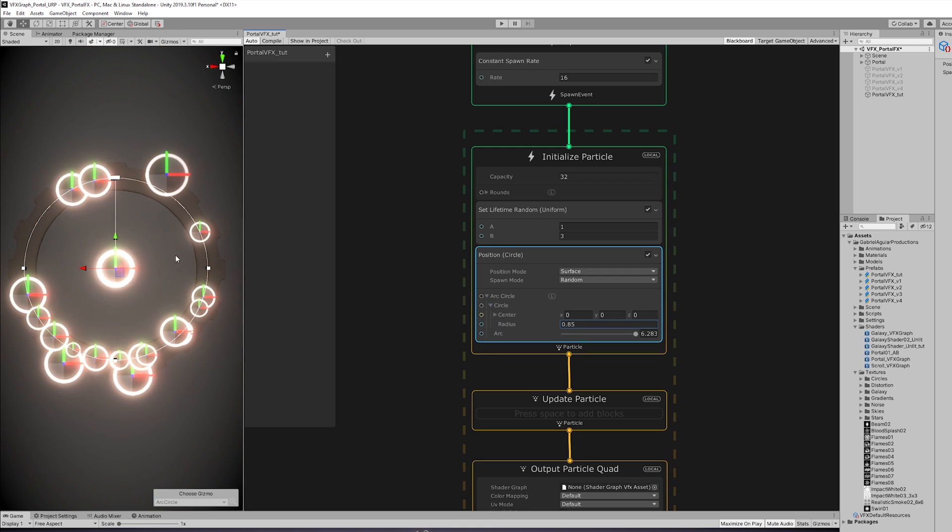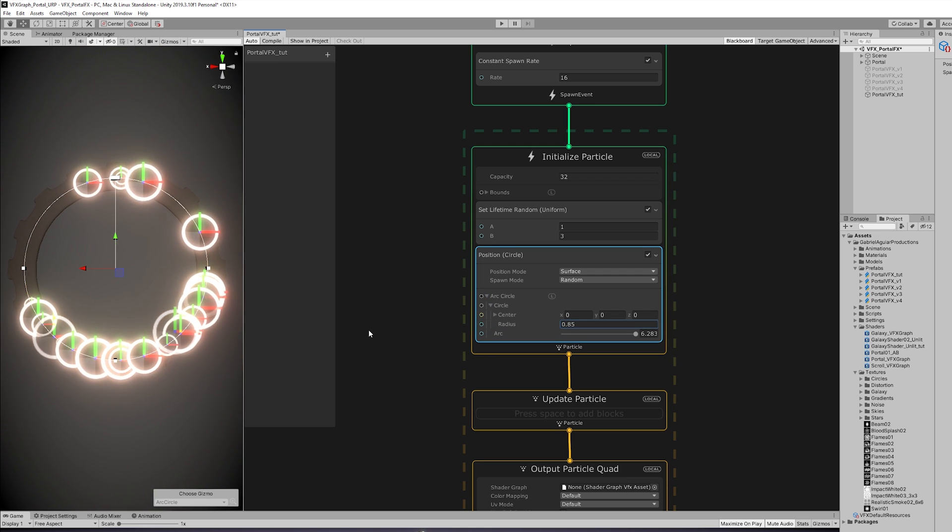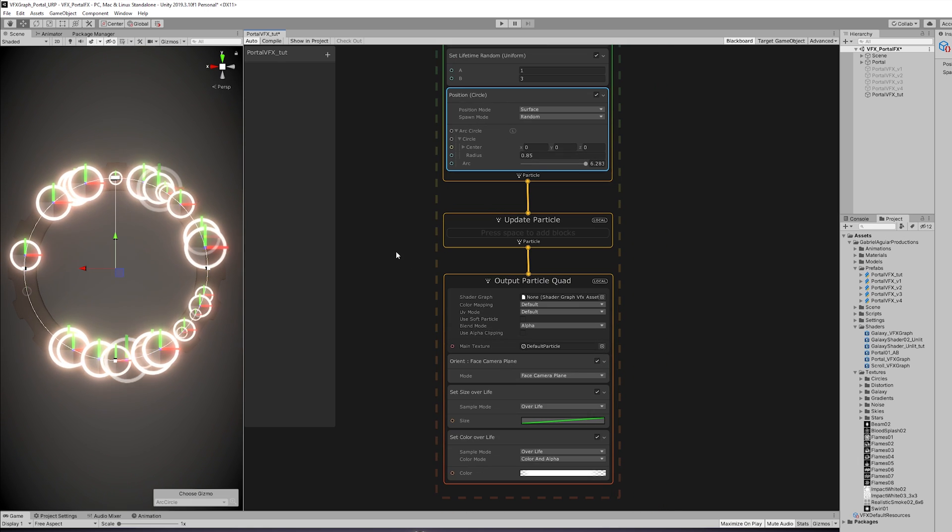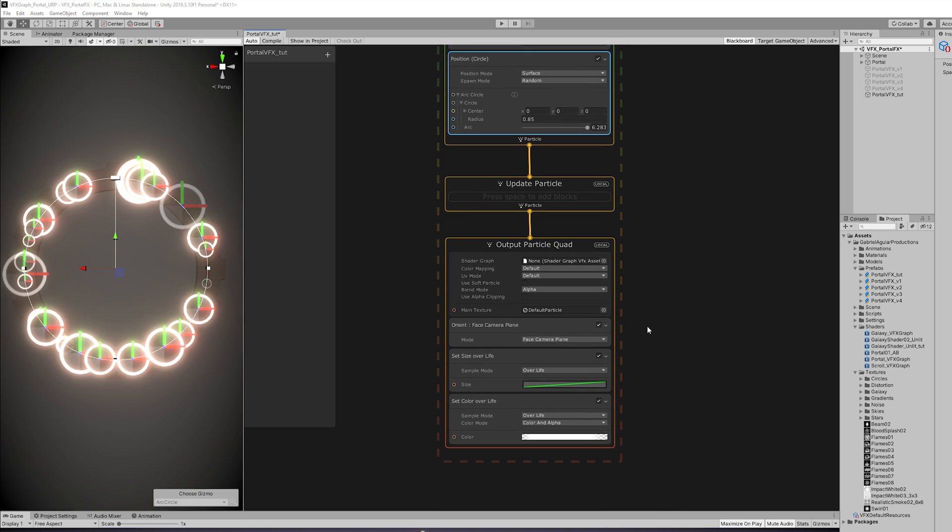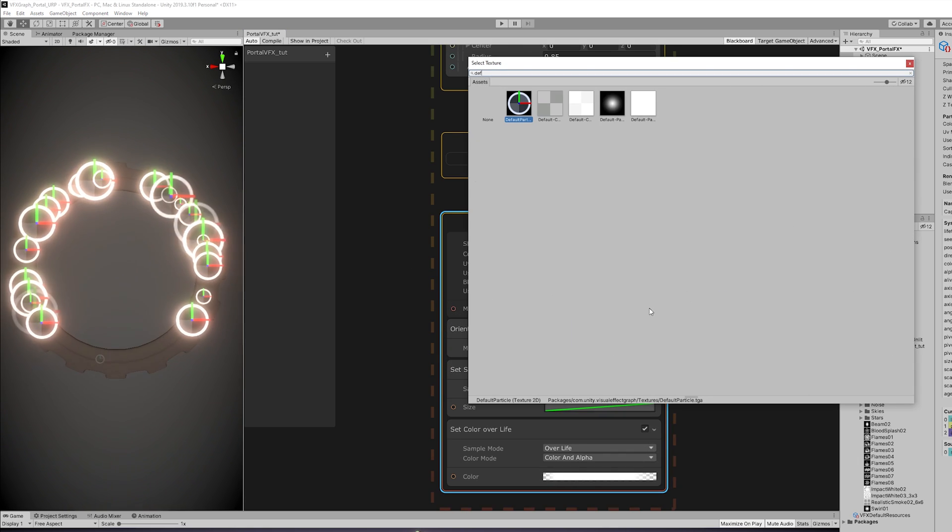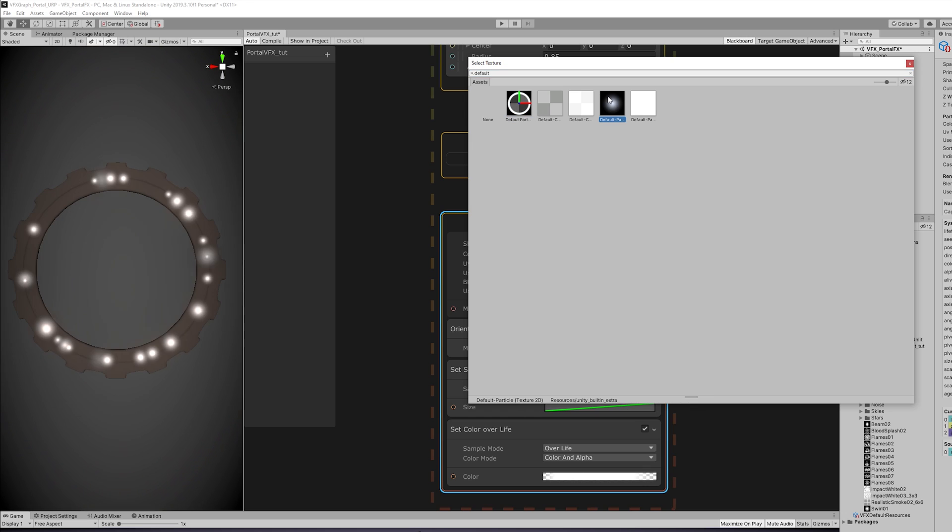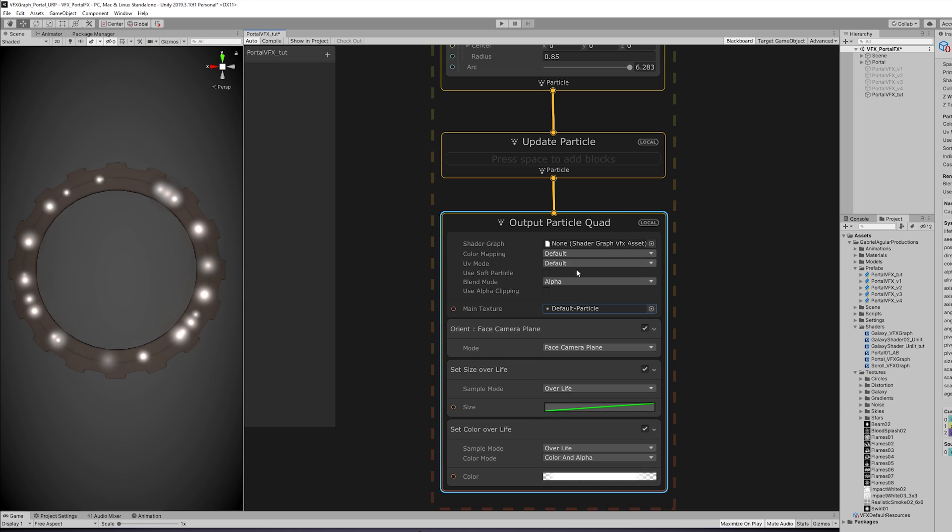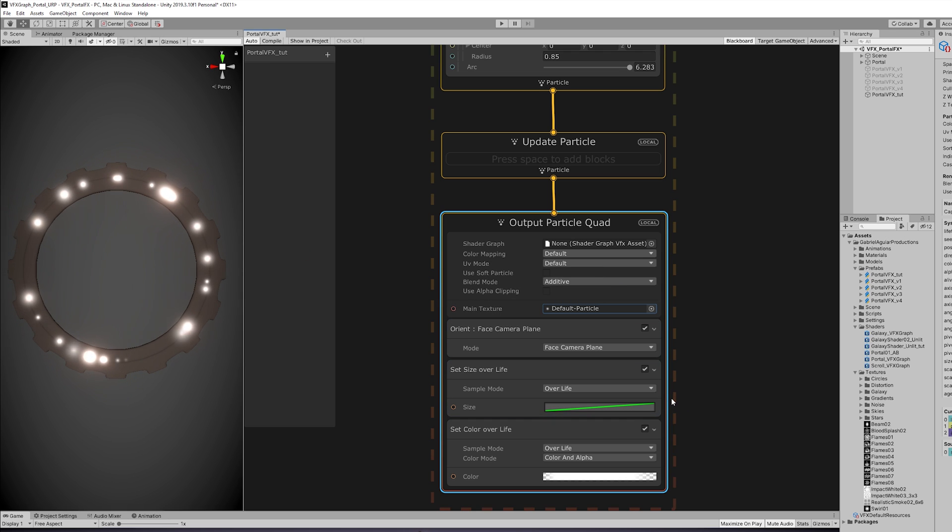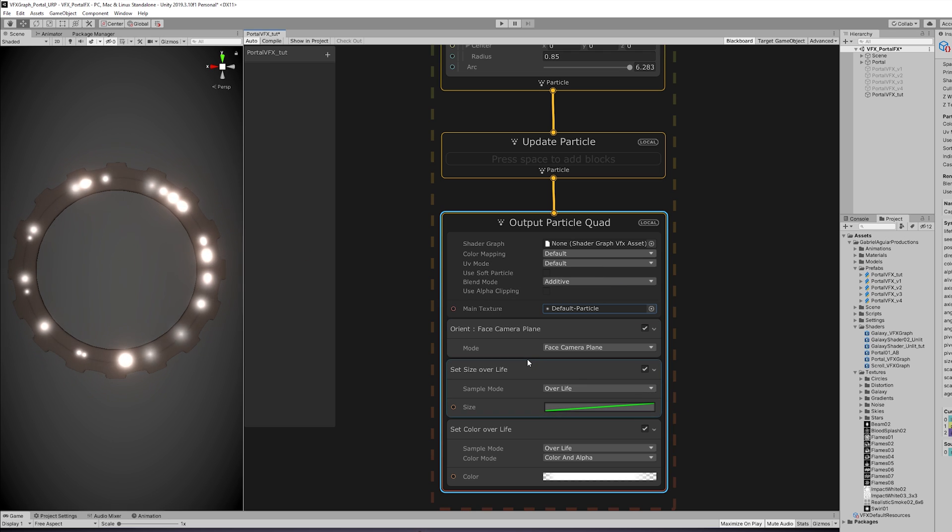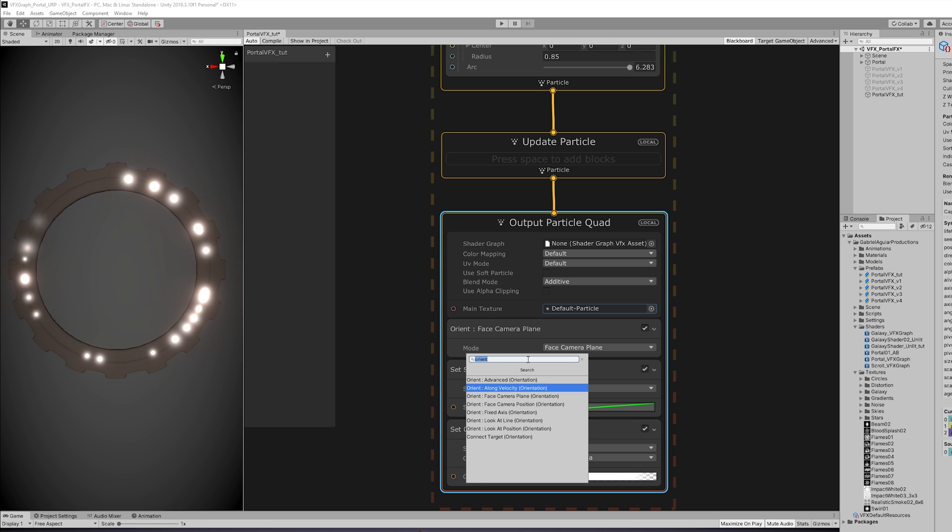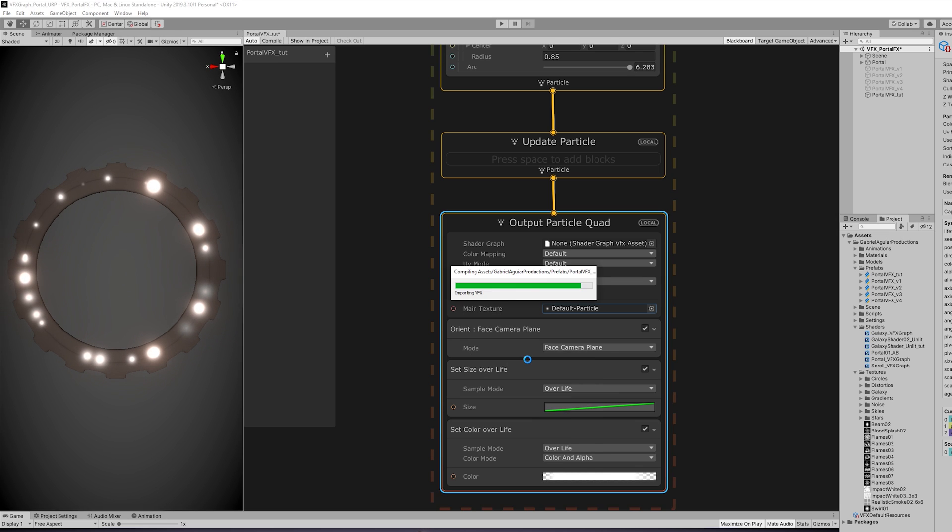What we can also do is change the main texture down here, and we can search for the default particle that comes with Unity already. You can also change the blend mode to additive in case you don't want this dark area around the particles.